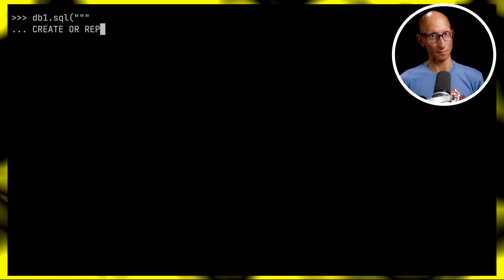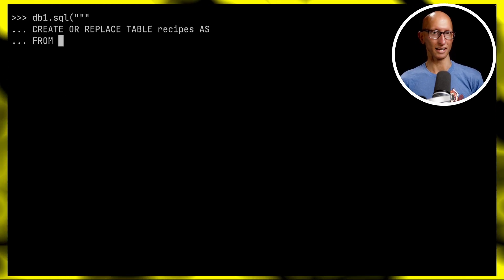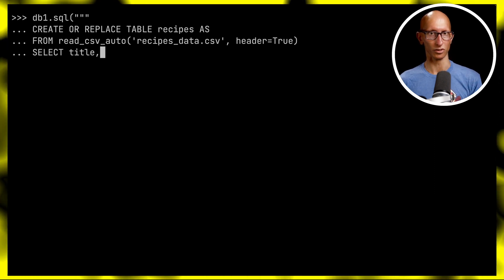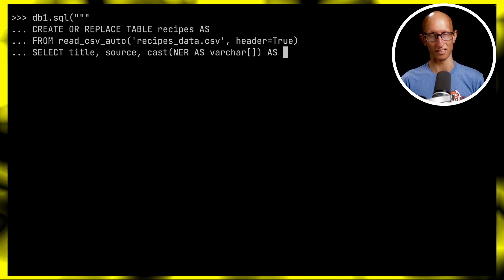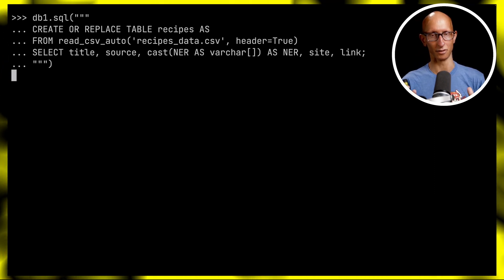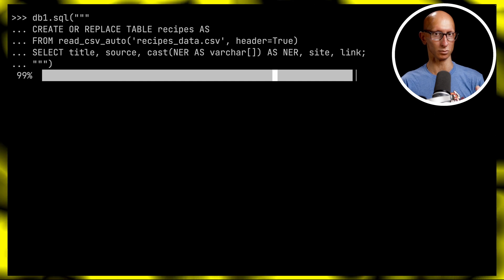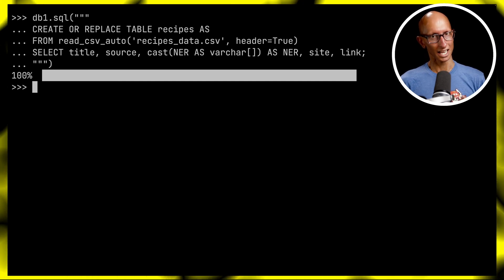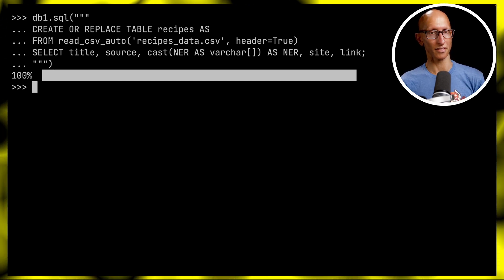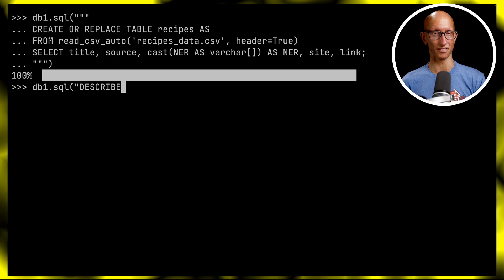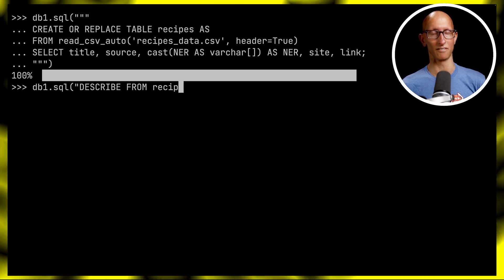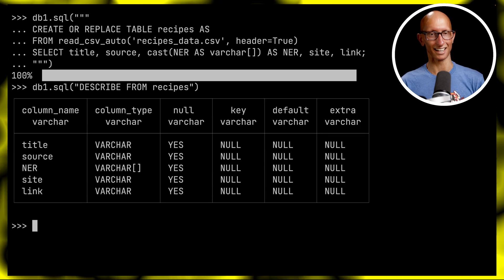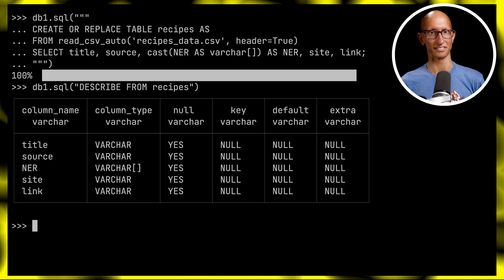Let's create that table in db1 - we'll have everything stored as the default value except for the NER which we'll cast to be an array. If we describe the table once it's been created, we can see that every field is a varchar. That's going to be our baseline to compare against.